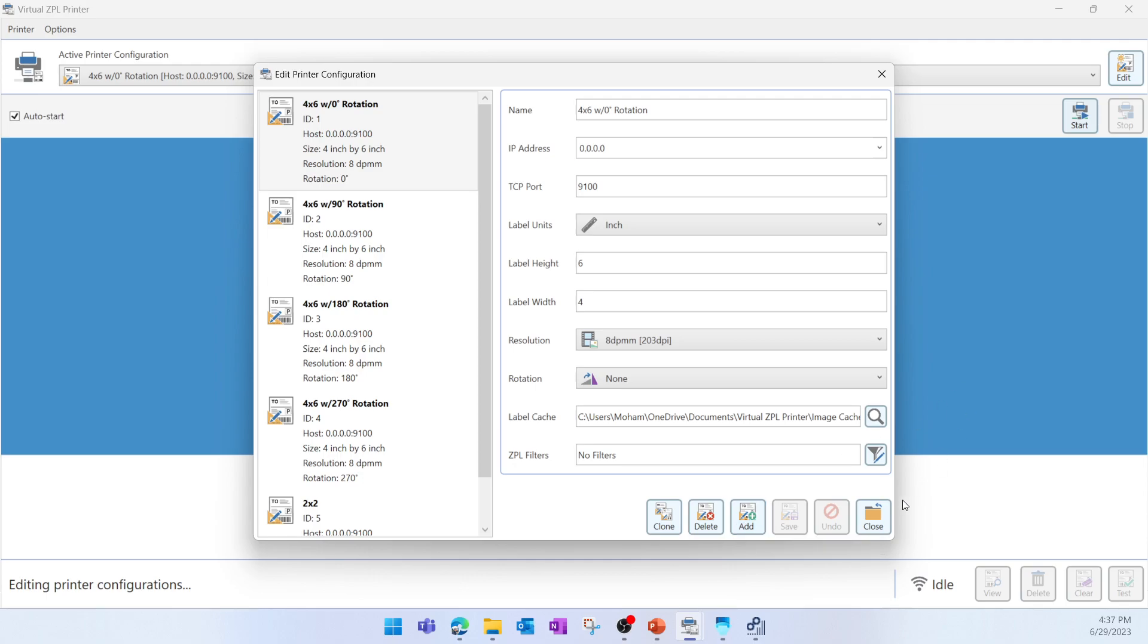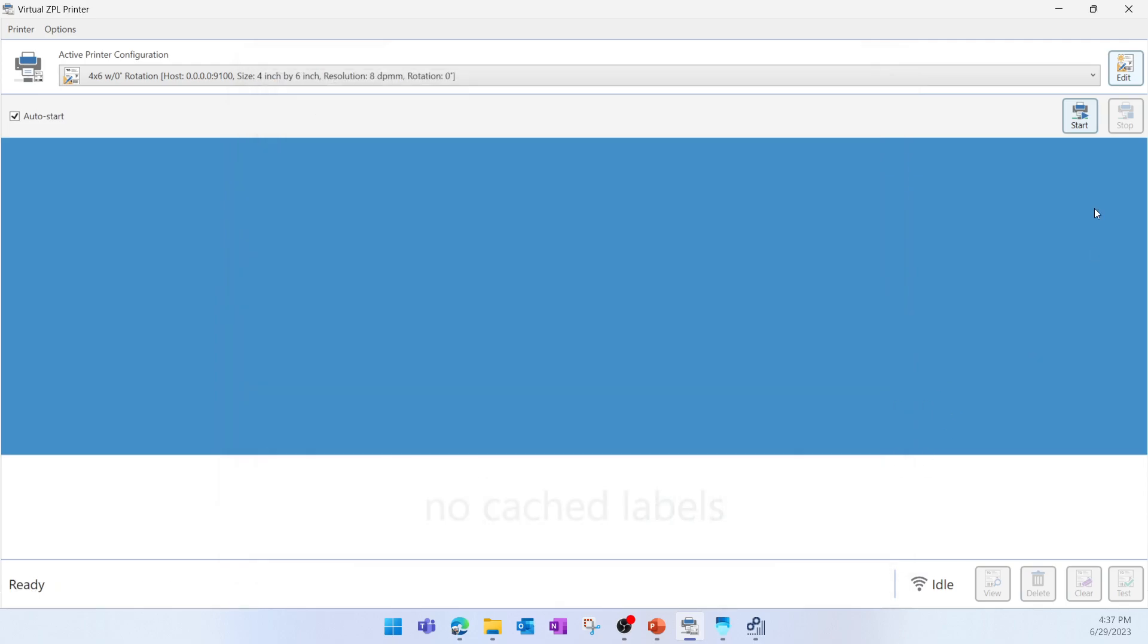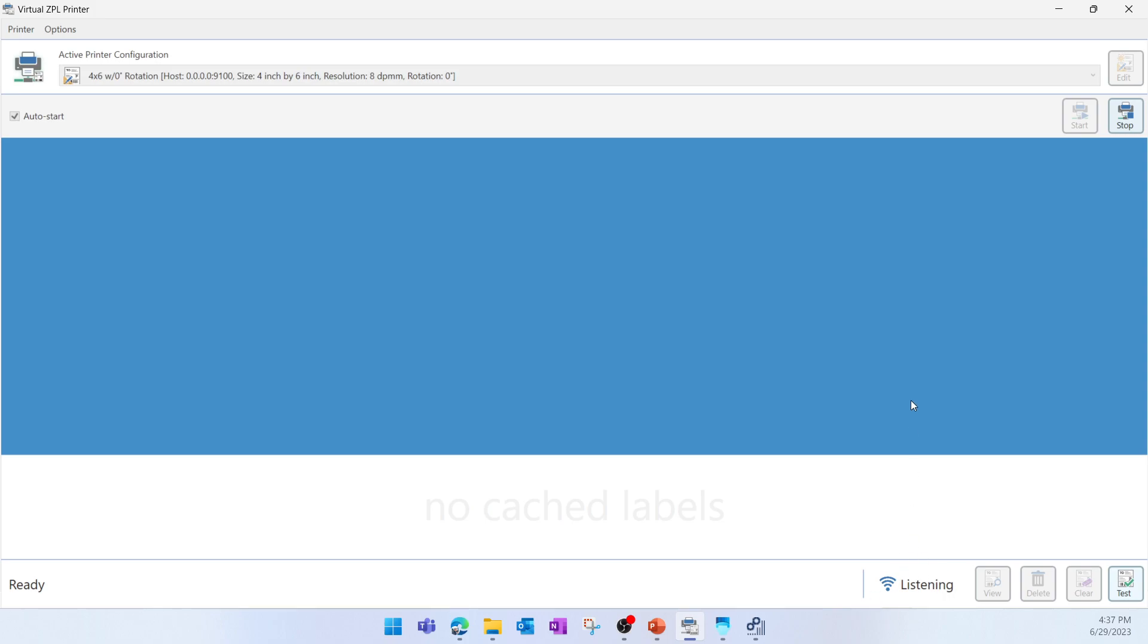After that, we should start the printer. Here we can see the status is Idle, and once I start the printer, we can see the status becoming Listening.